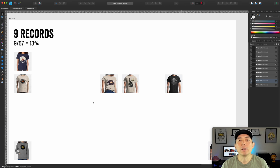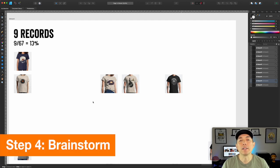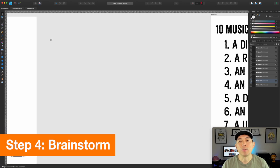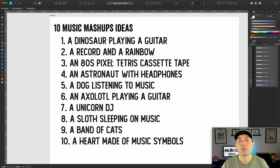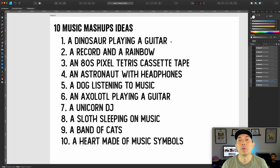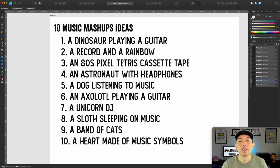Now that we've gathered and broken down the data — we know the shirt type, design orientation, graphic style, and elements that sell — it's time to brainstorm. Here are 10 ideas I came up with. We saw animals playing guitars but not a dinosaur playing guitar — that's one idea. We saw records mashed with things but not with a rainbow. We saw cassette tapes but not an 80s pixel or Tetris-style version.